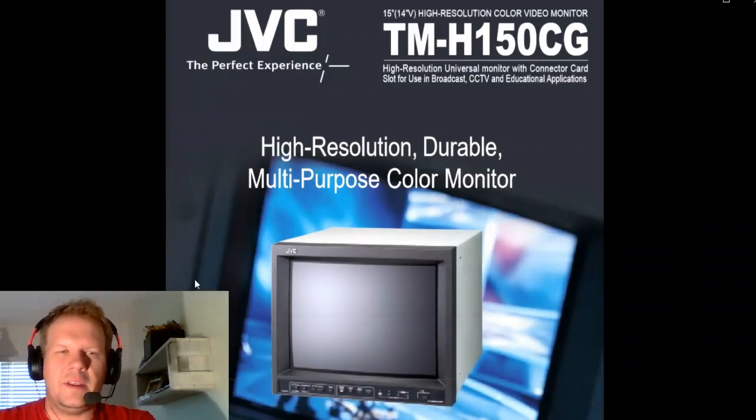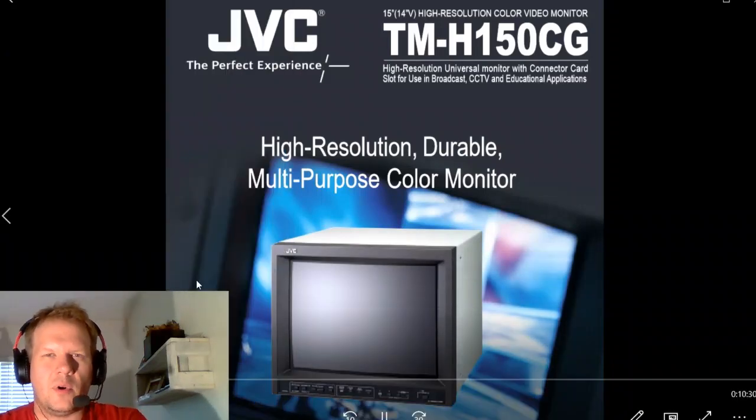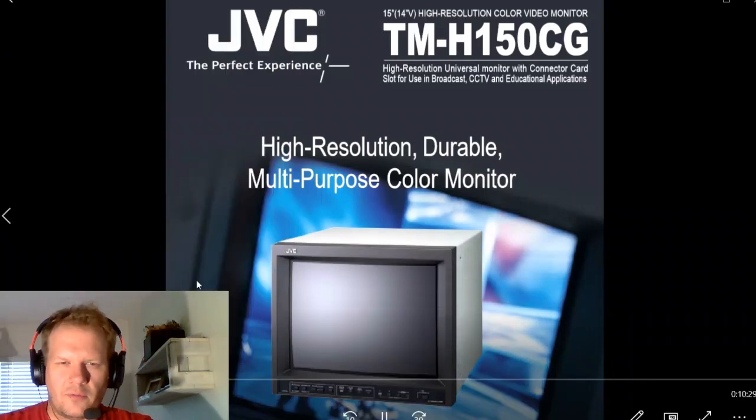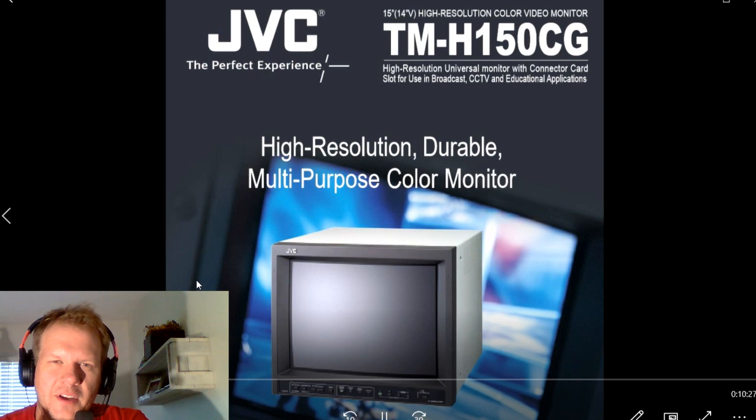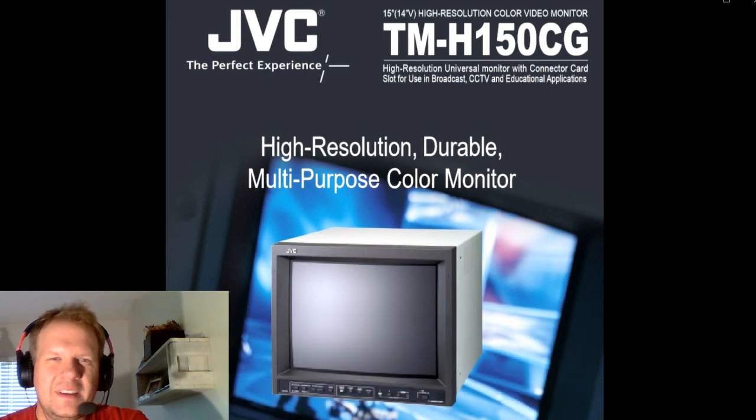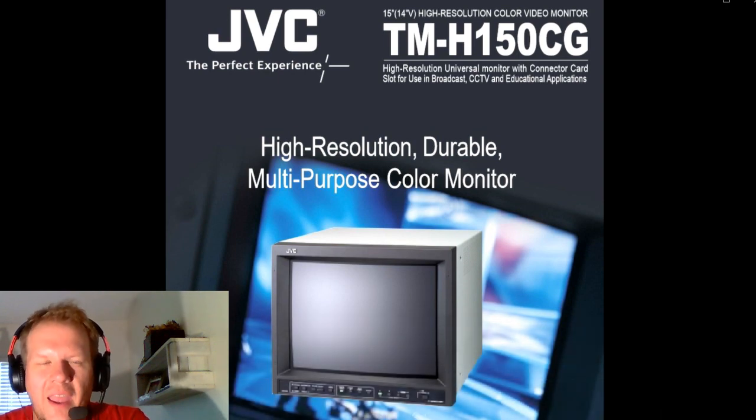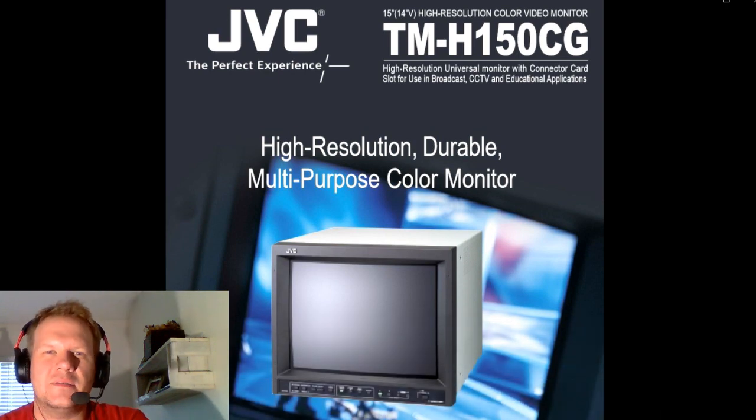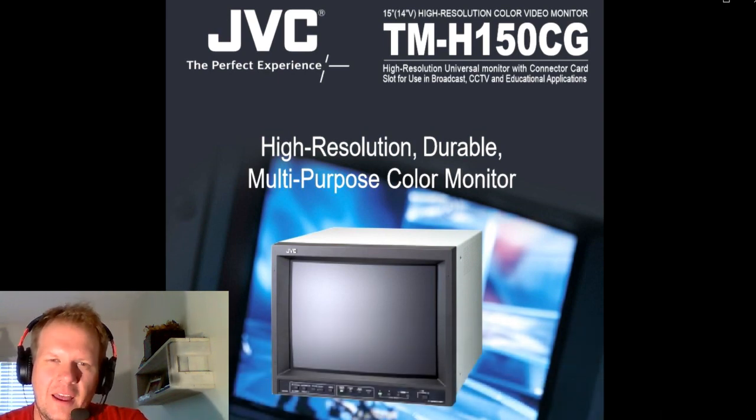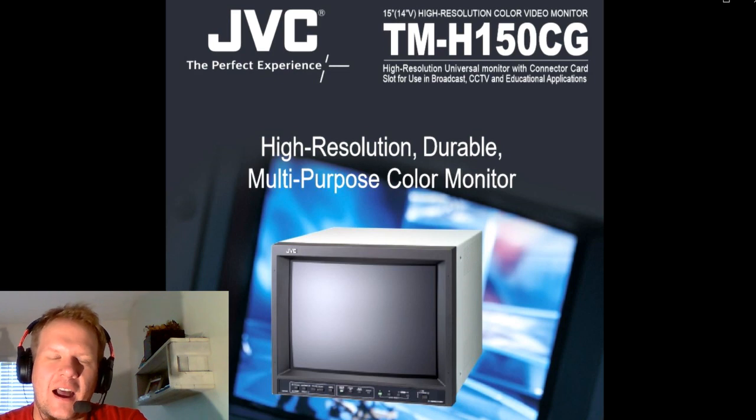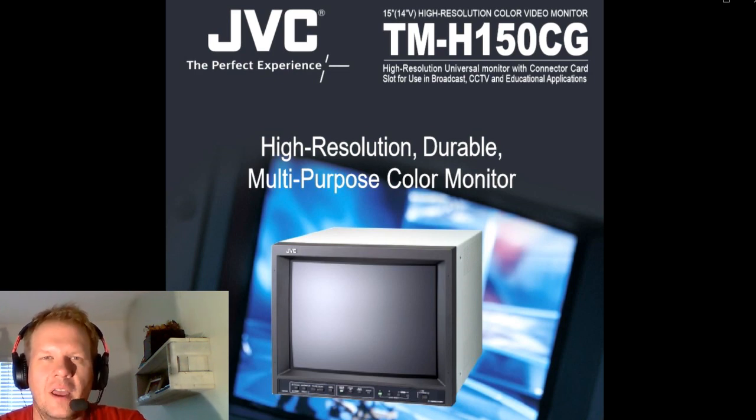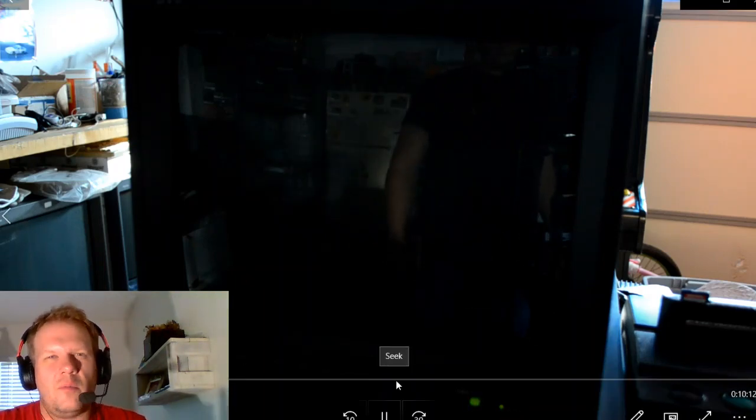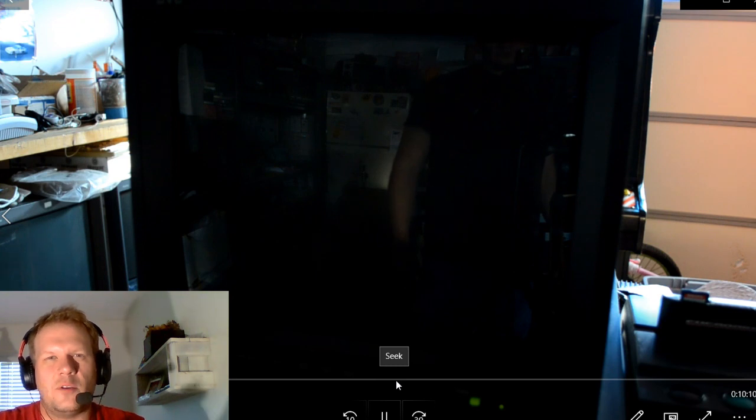Welcome back everybody. Today we're doing a brand new episode of Retro Tech. I've got a JVC TMH150CG that is a high-resolution CRT Pro Video Monitor. And today's video is the first video highlighting briefly this monitor. Today's episode really is going to be all about how to calibrate the monitor and get into the service menu.